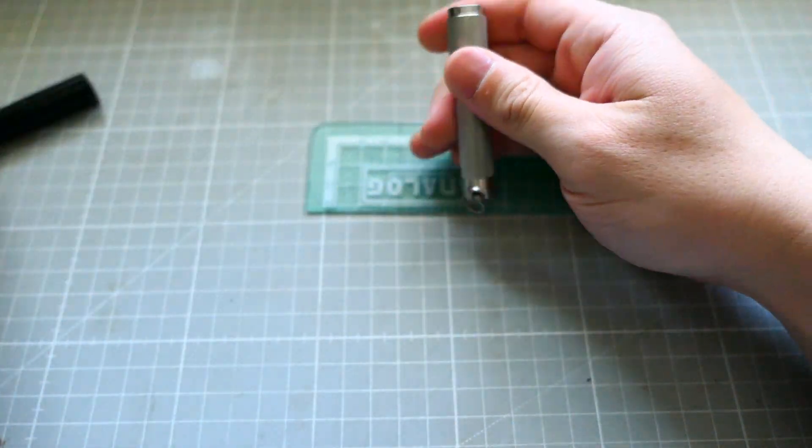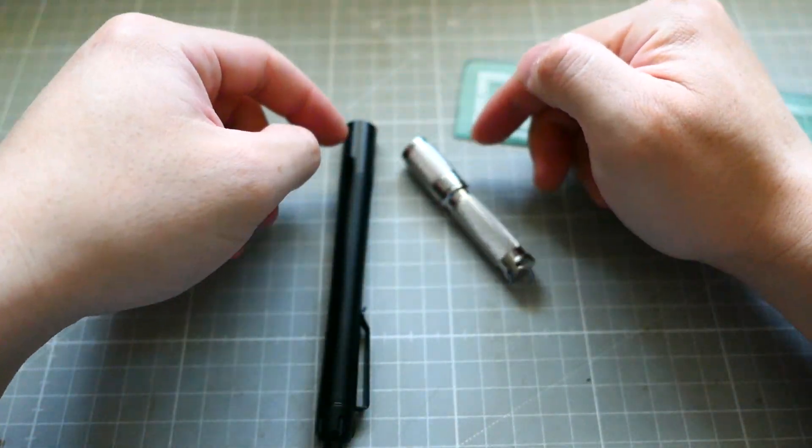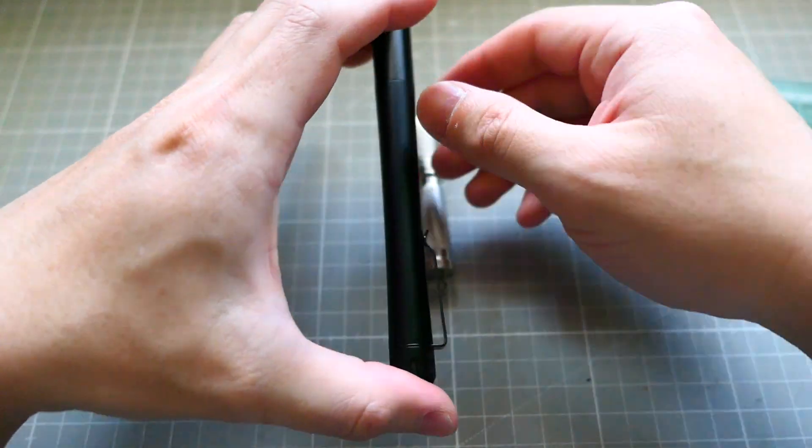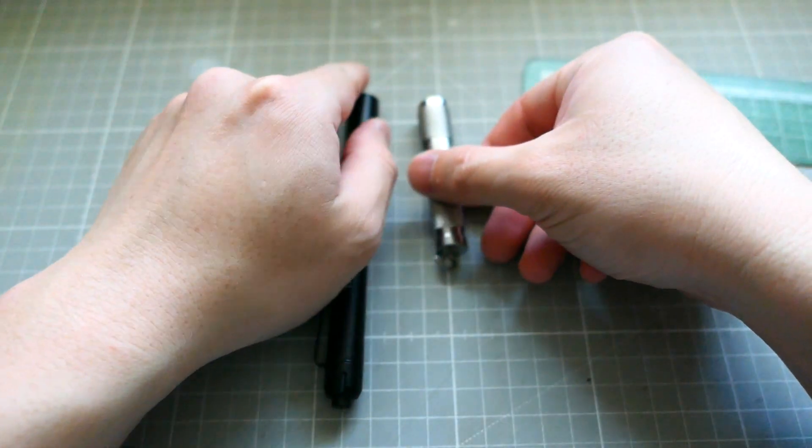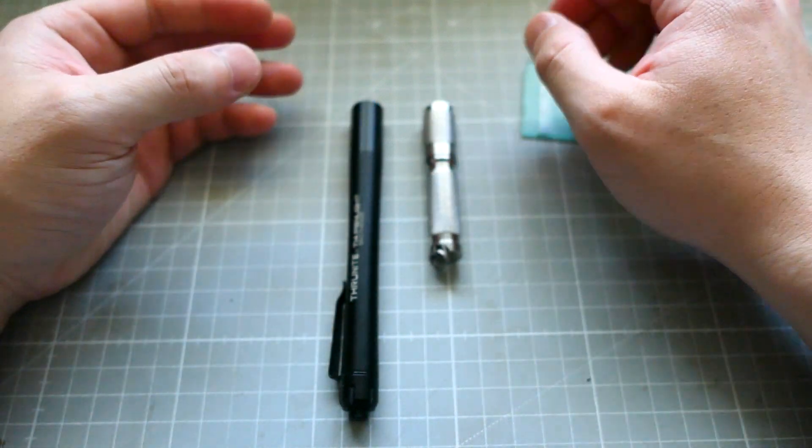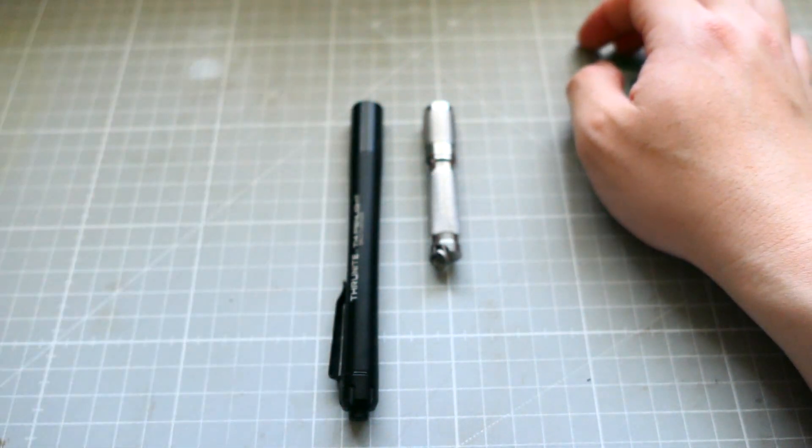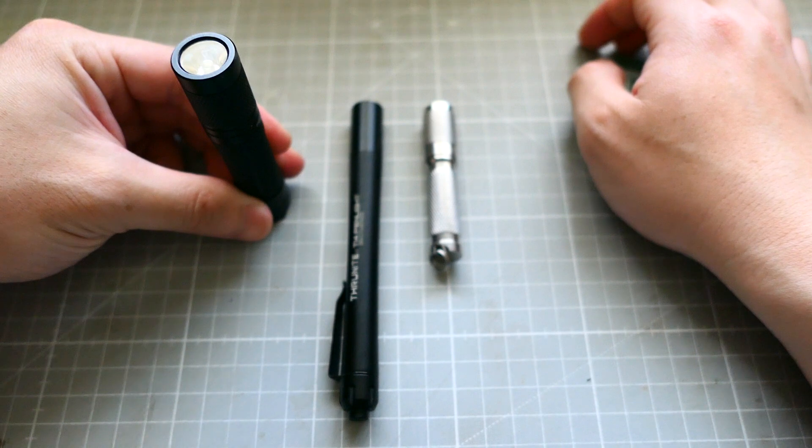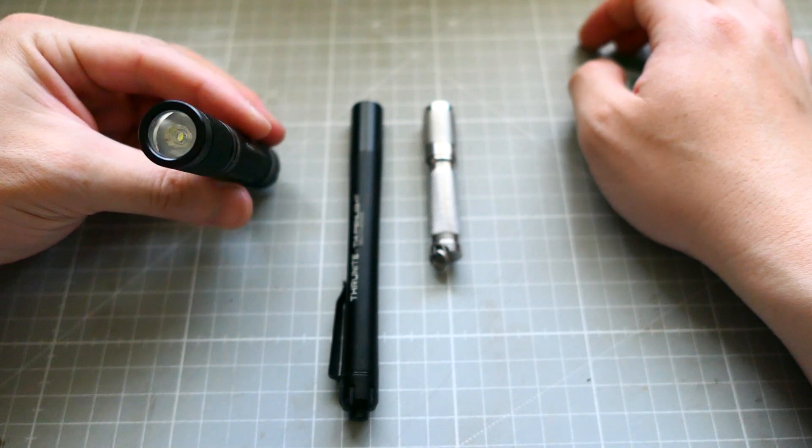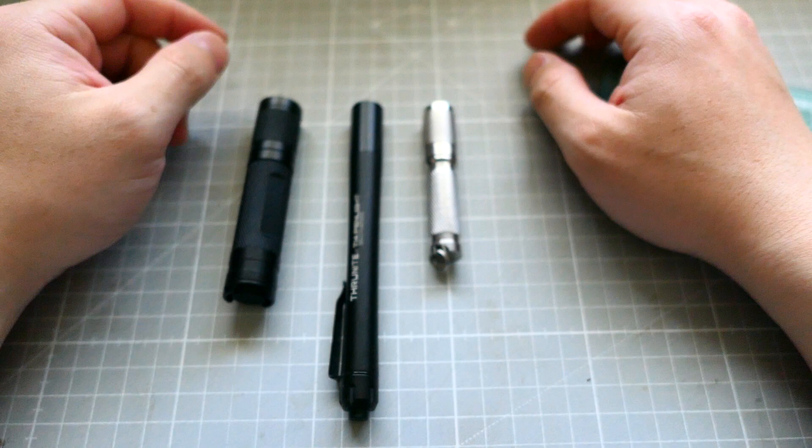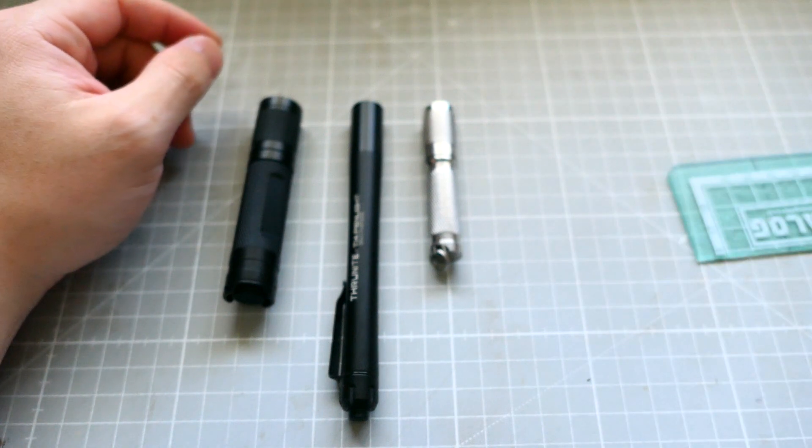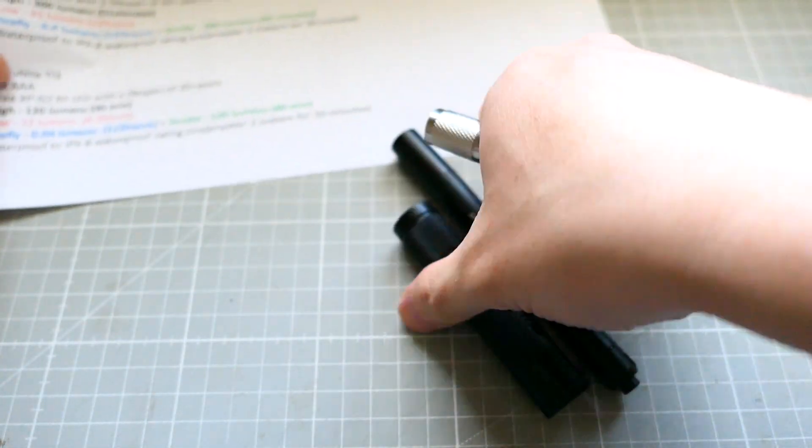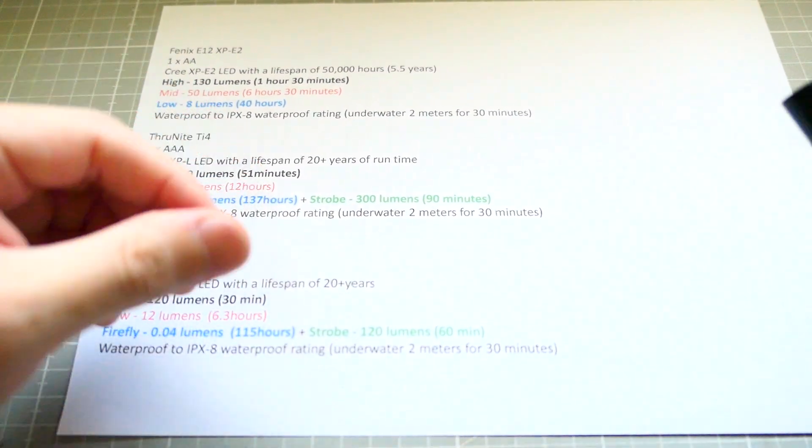These two LED flashlights have a lifetime of 20 years, so 20 years of using the flashlights means it will last you for your lifetime I think. And this one lasts 50,000 hours, that's about 5.5 years. So it has different characteristics. I made a complete list of what's what. If you guys want to compare, this is Phoenix E12, TrueNight TI4, and TrueNight TI3.